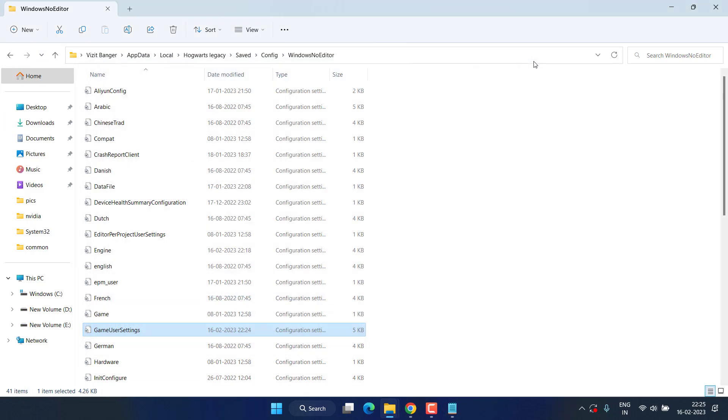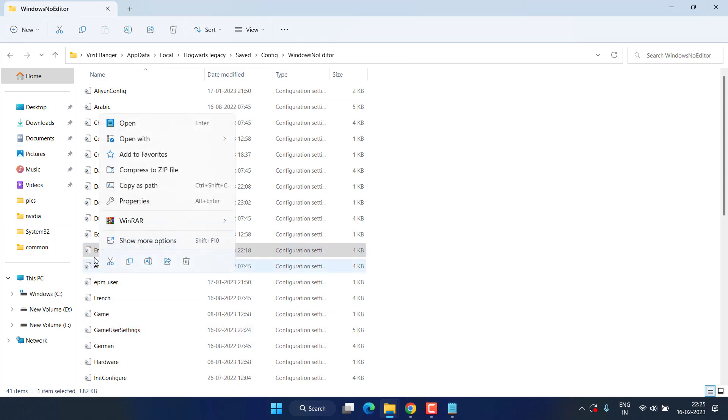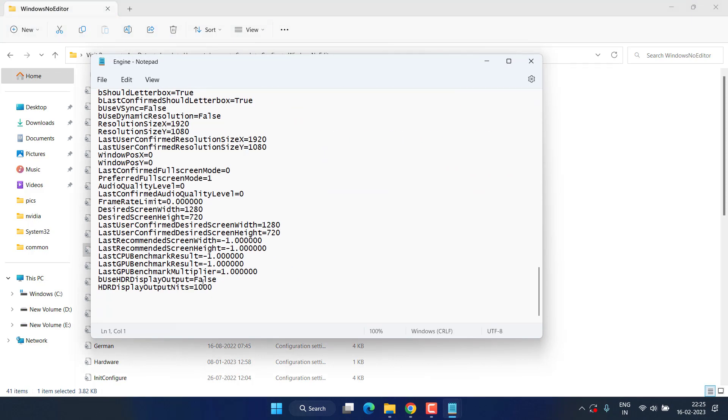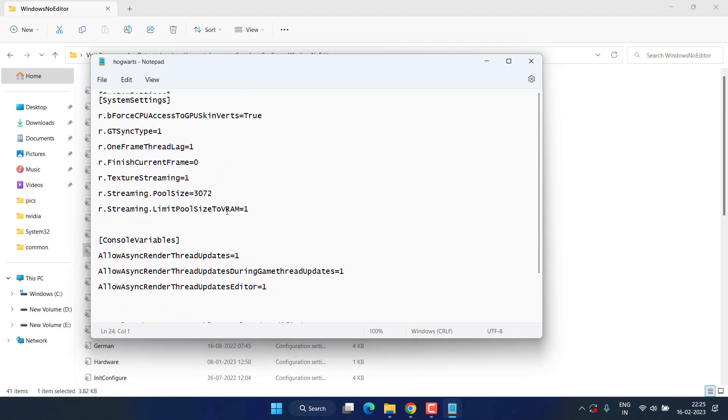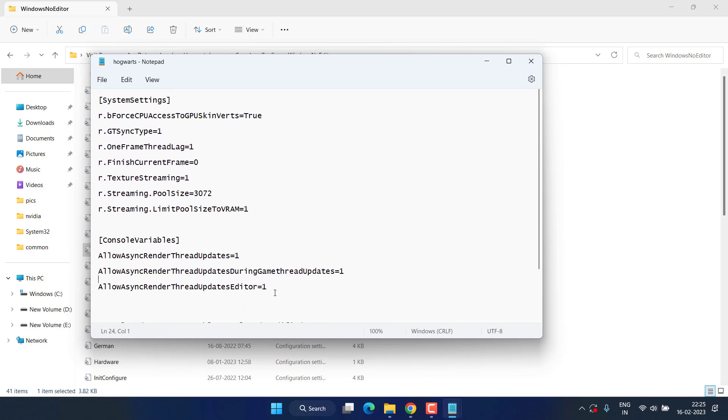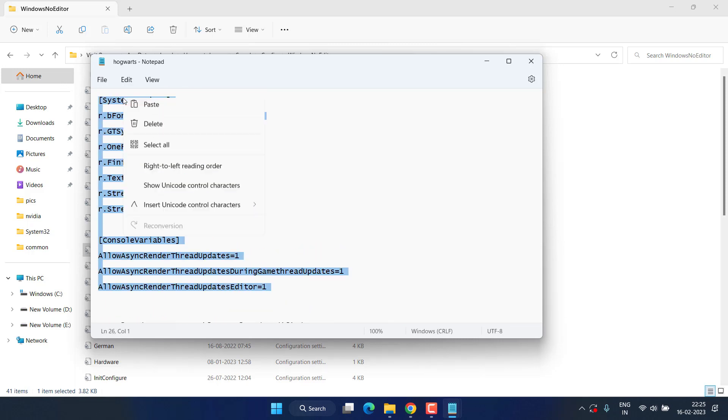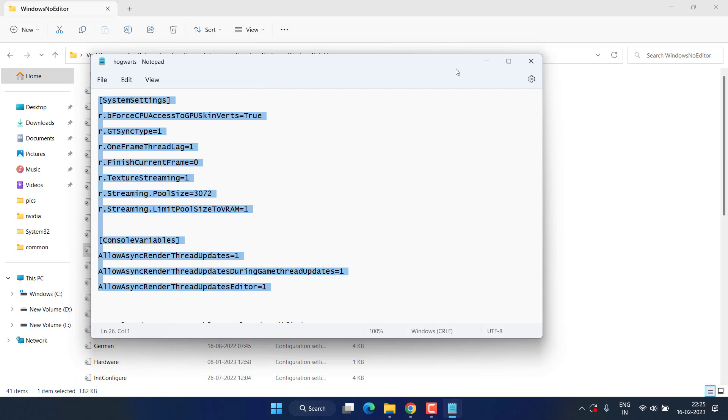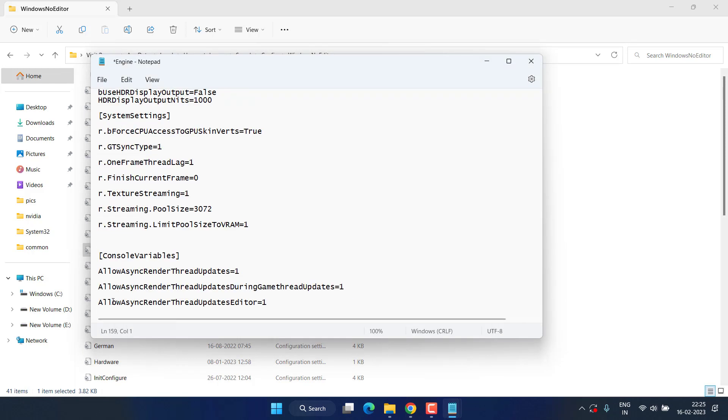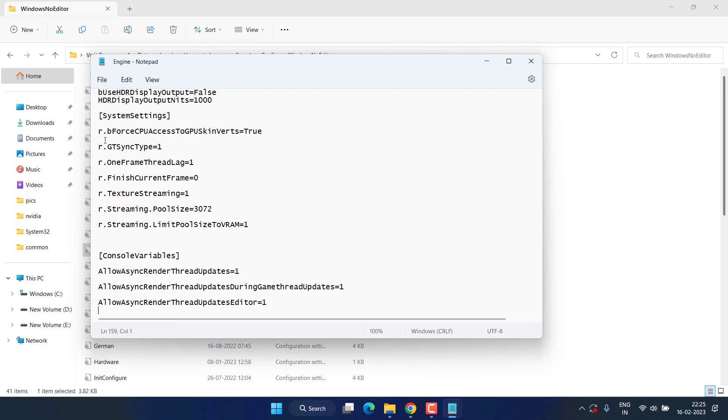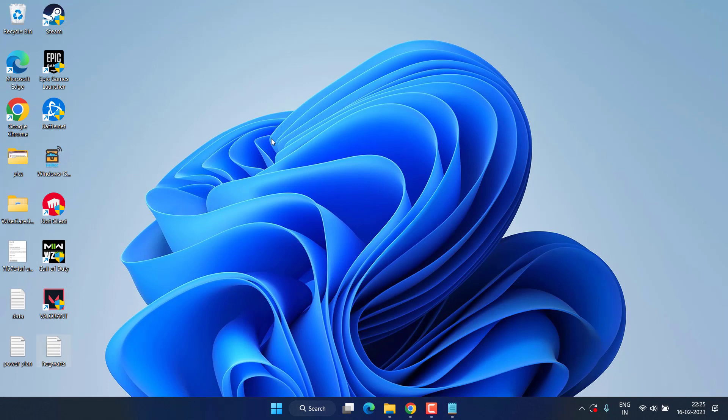Now close it. Next is the Engine.ini file. Again right click and choose 'Open with Notepad,' scroll to the last, and here again you need to add a text. Copy this text from the description of this video, paste it right over here by pressing Control+V. Once pasted, hit the File menu and choose Save. Now close it, go ahead and restart your PC.